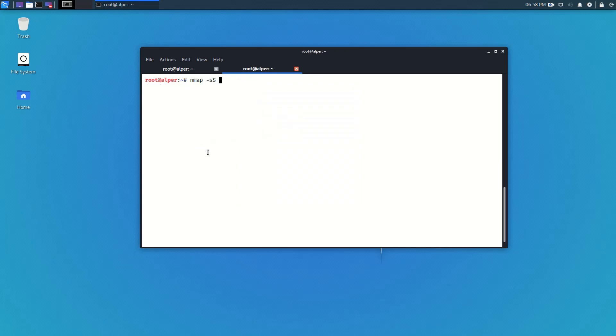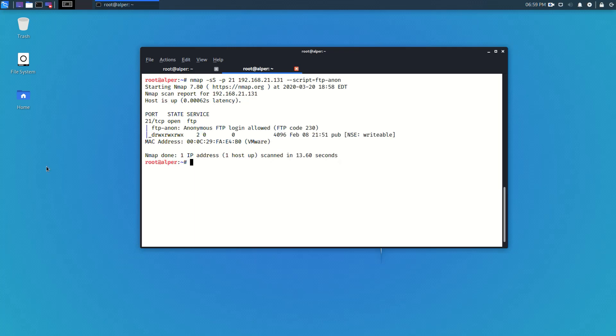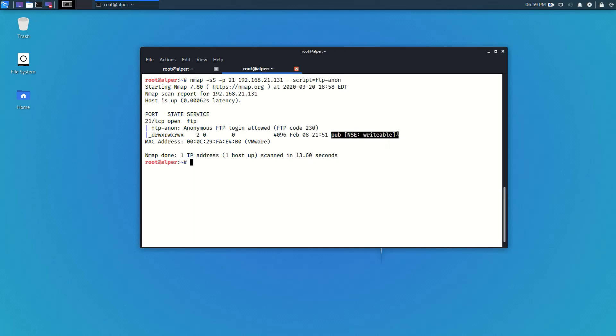Anonymous FTP login would allow anyone to log in to the FTP server without having valid credentials. Just to check it I'm running an nmap scan and I'll be running the script with --script=ftp-anon. As you can see from the results yes FTP anonymous login is allowed and it looks like I can write to a folder named pub.